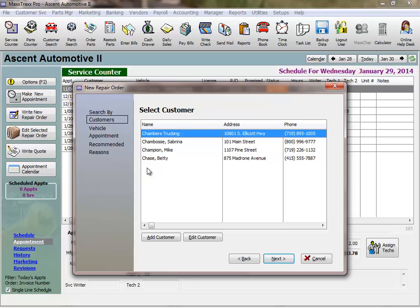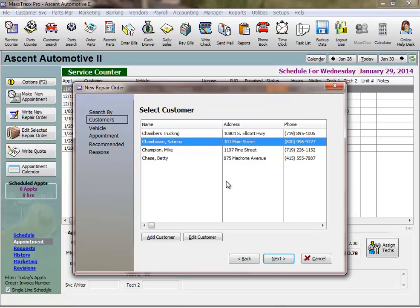If the customer has not been in before, click the Add Customer button to start the wizard and add the customer's information. I'll arrow down and hit Enter again to select myself.